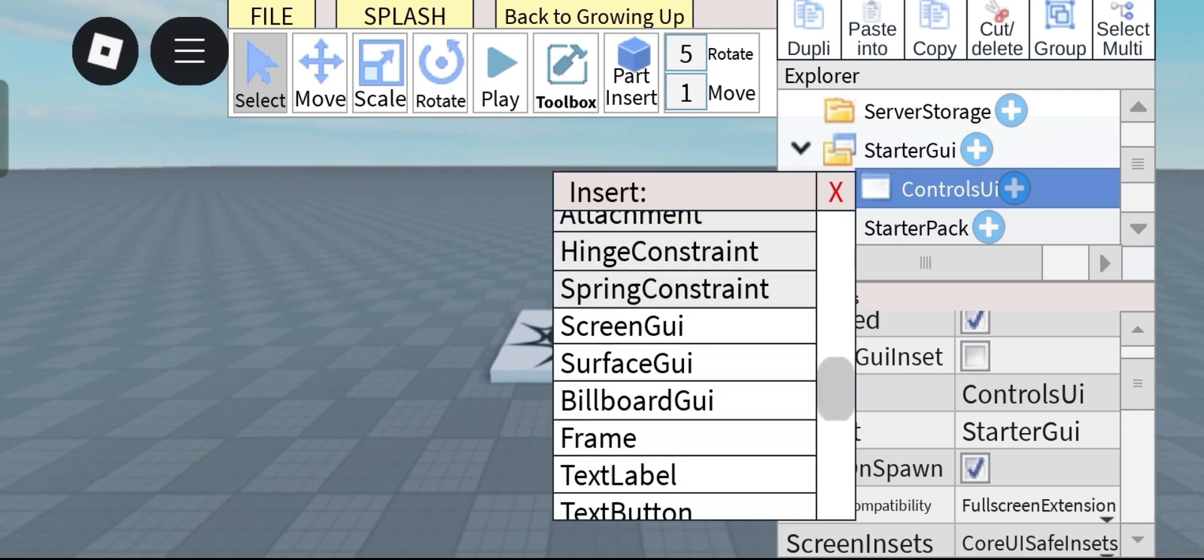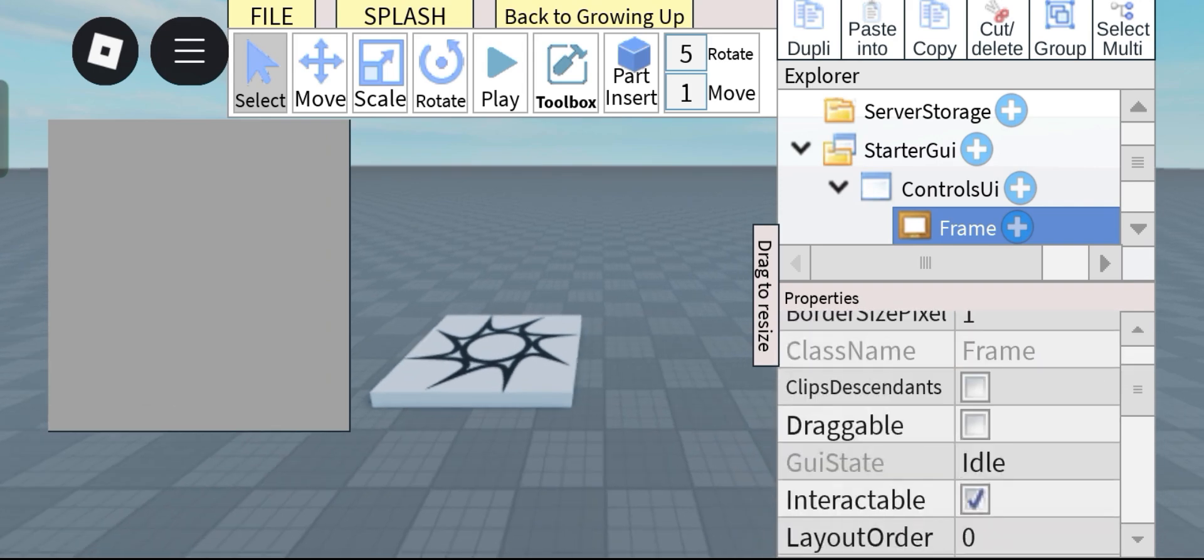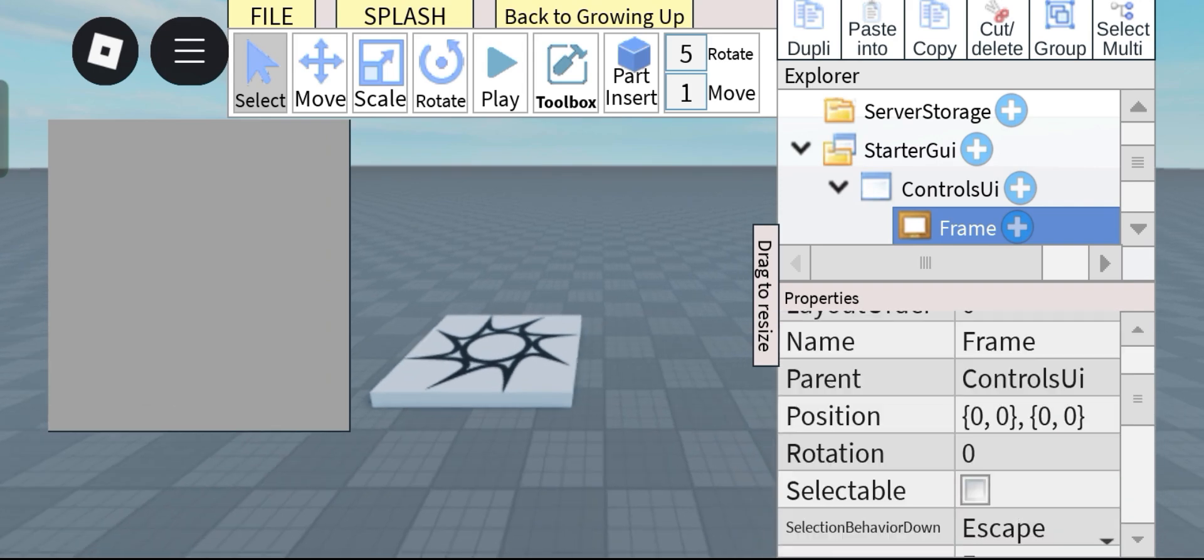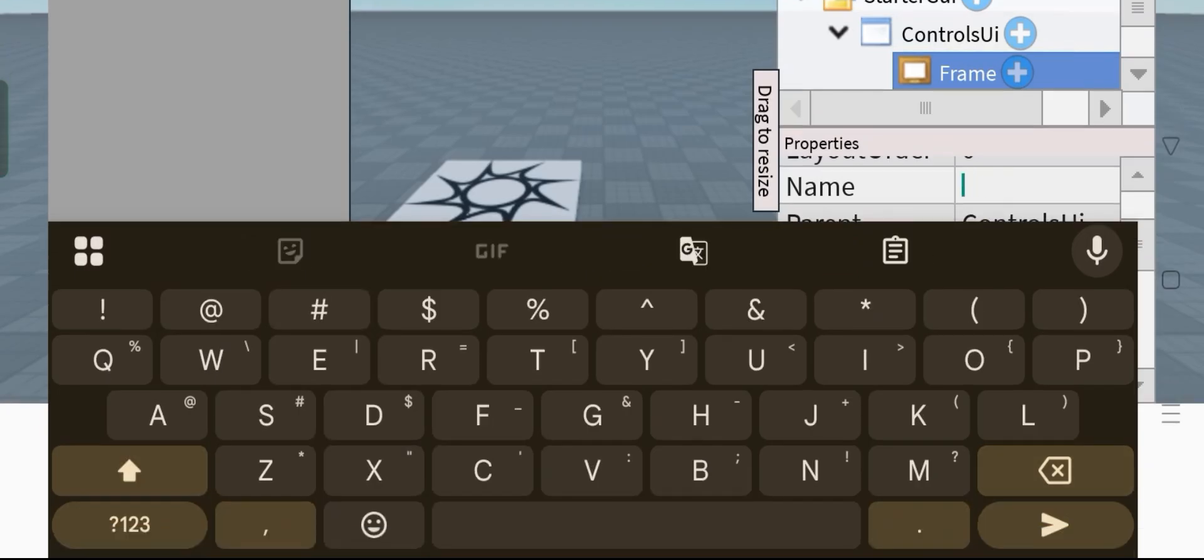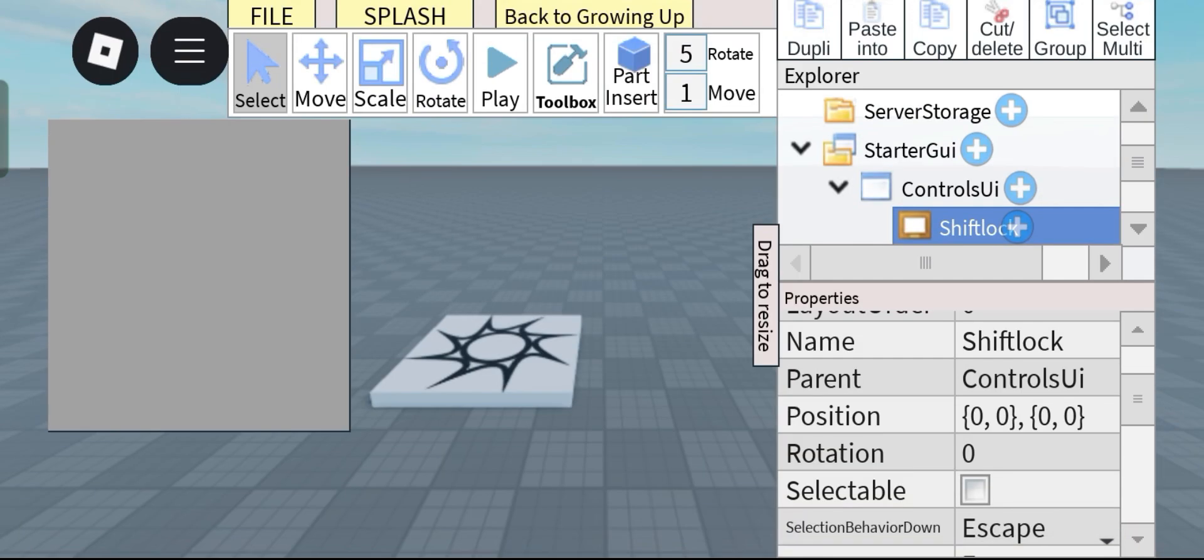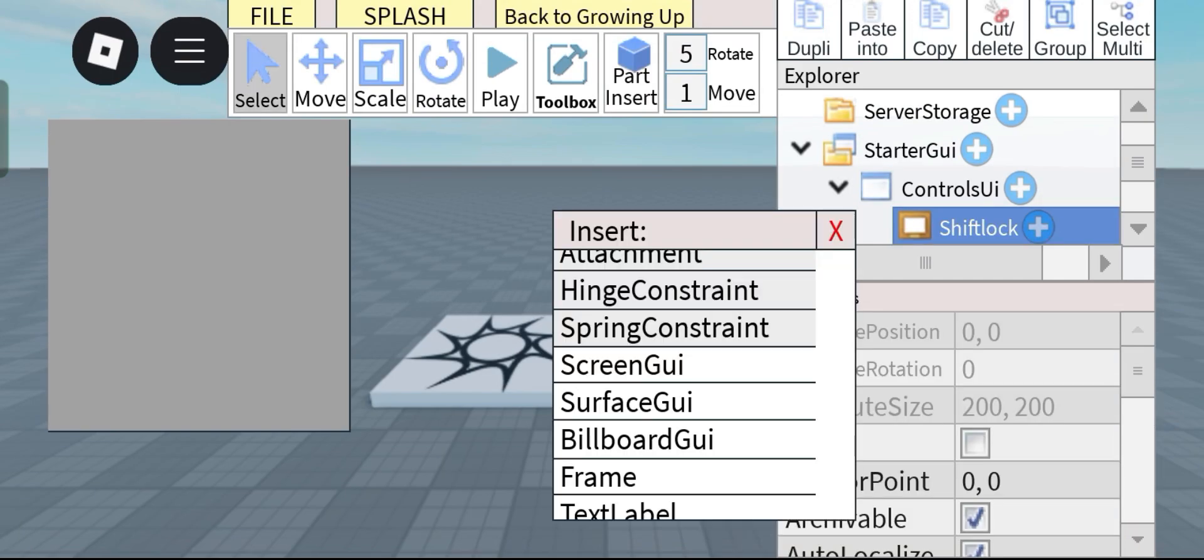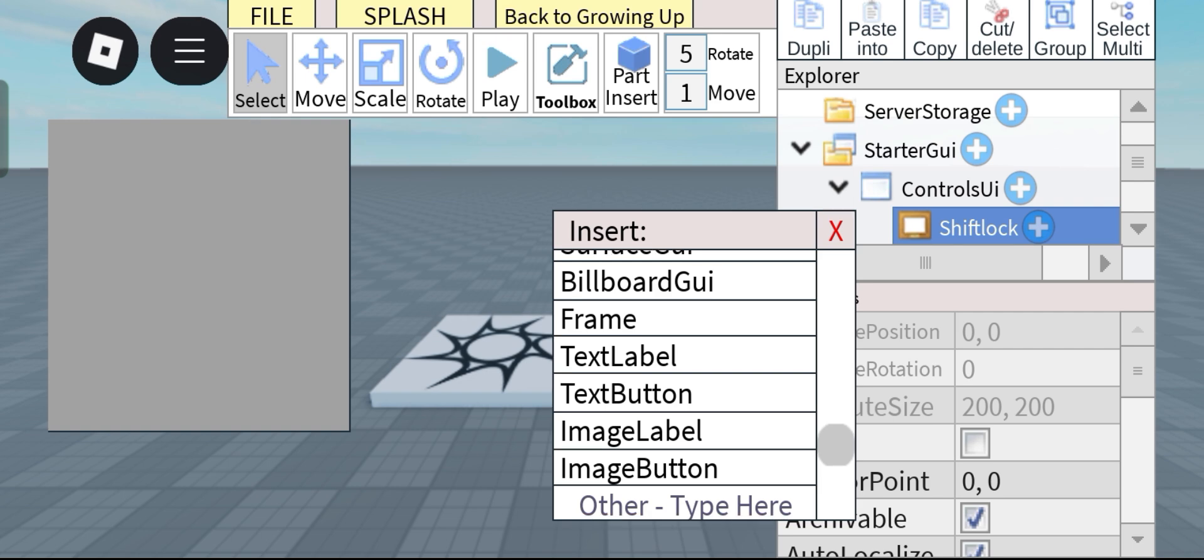this we're gonna add in a frame and we're gonna call this frame shift lock just like that. And inside of this you can add an image button, text button, it doesn't matter as long as it's a button.